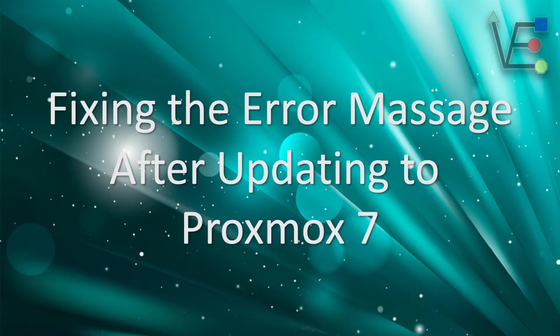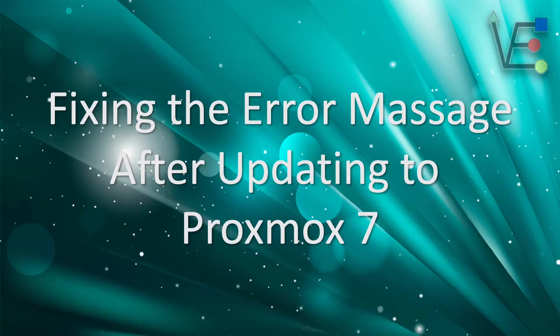Tonight's video presentation is going to be about fixing the error message after updating to Proxmox 7.